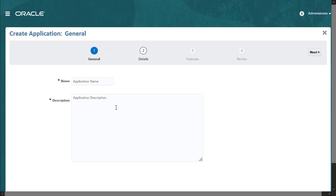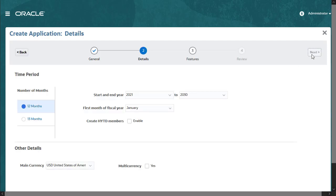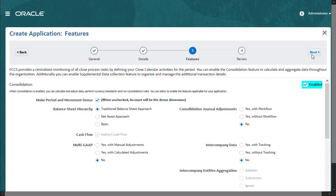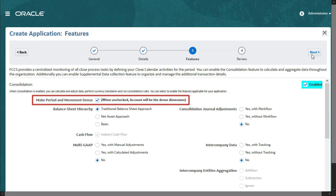When you create an application, you can select an option to make period and movement dense dimensions. If you want to create an application with account as the dense dimension, uncheck this option.